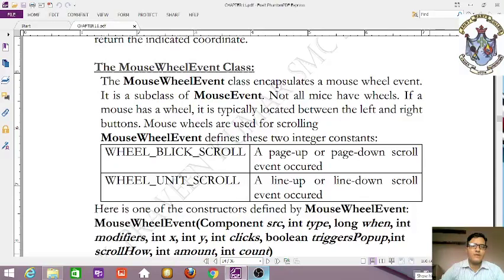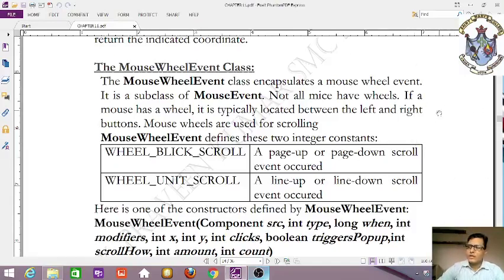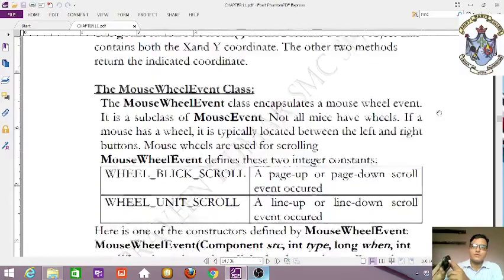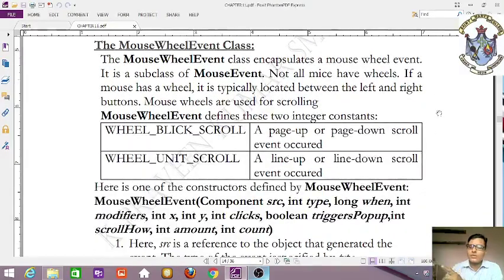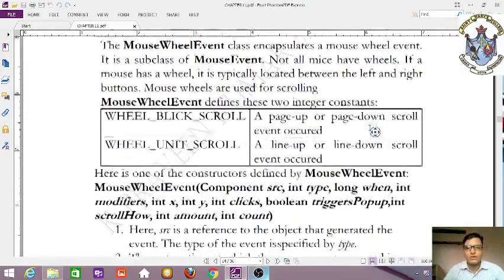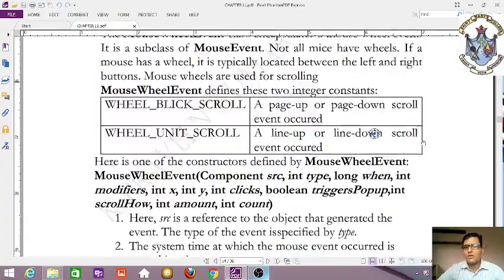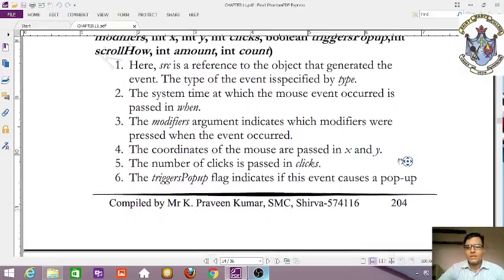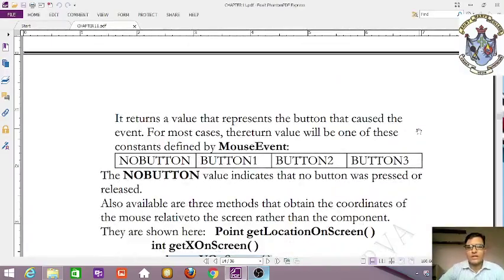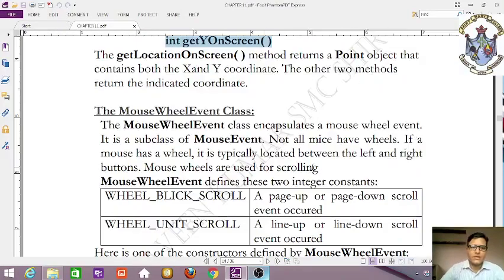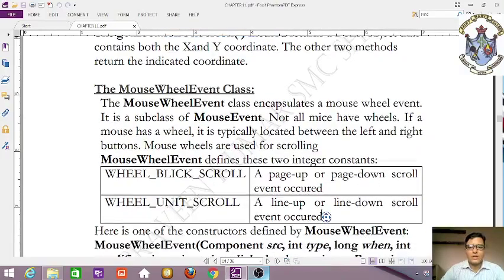The first constant is WHEEL_BLOCK_SCROLL — a page-up or page-down scroll event. This means clicking the wheel acts like pressing Page Up or Page Down, scrolling the content by a full block. When you scroll down it goes down; when you scroll up it goes up.